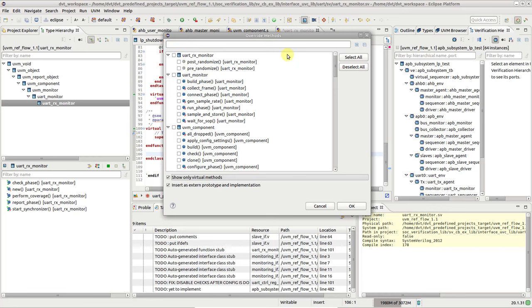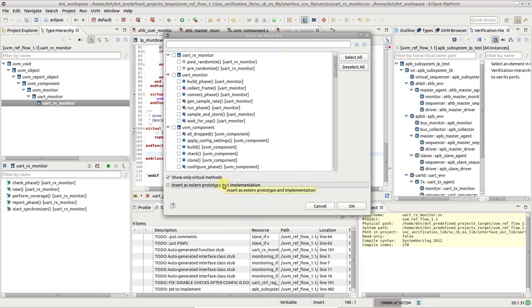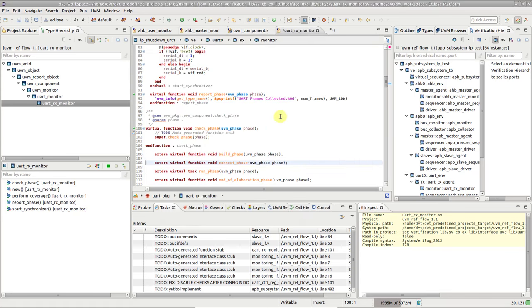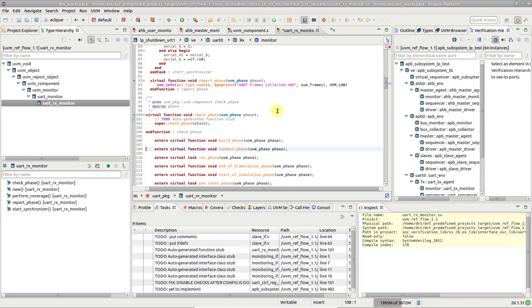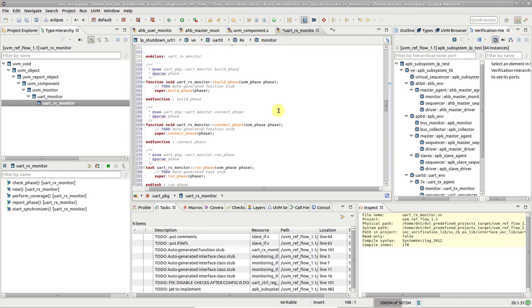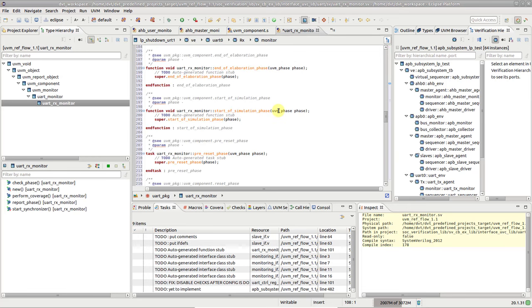The other checkbox in this wizard allows you to control how the new methods will be inserted in the code, within the class body, or as an external declaration plus out-of-body implementation. As you can see, multiple methods can be overridden at once, making for a very efficient time saver.